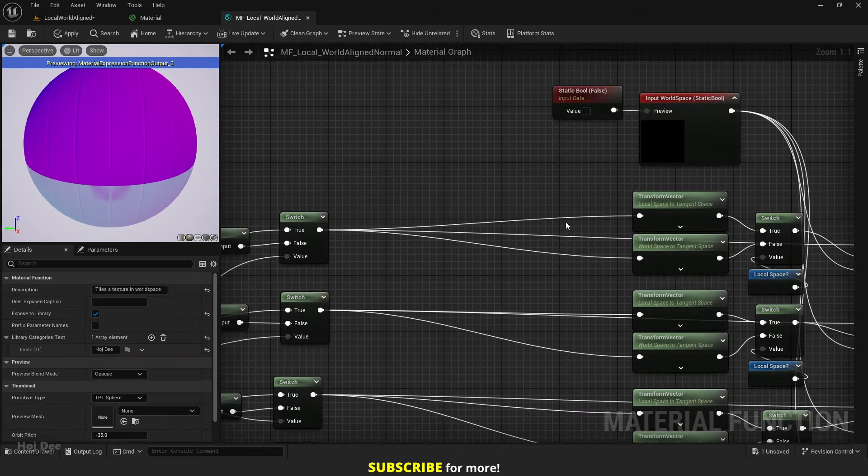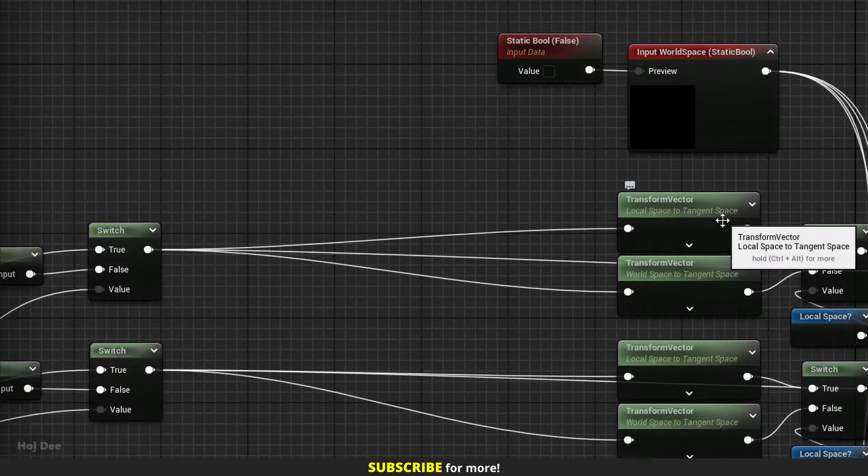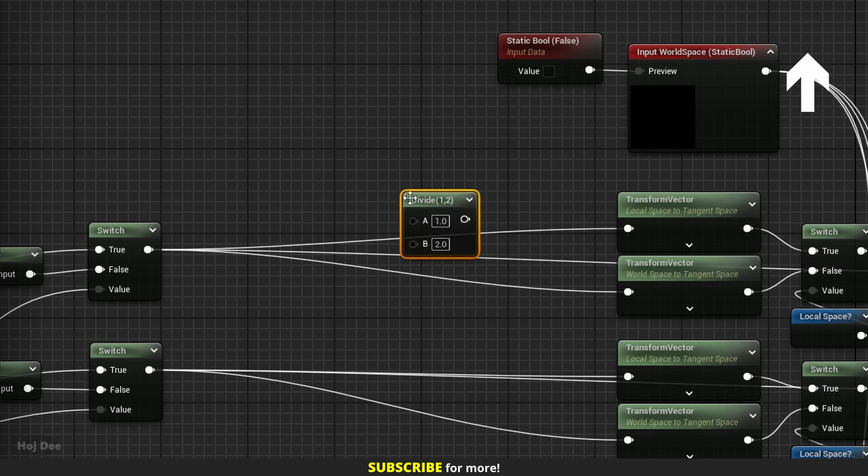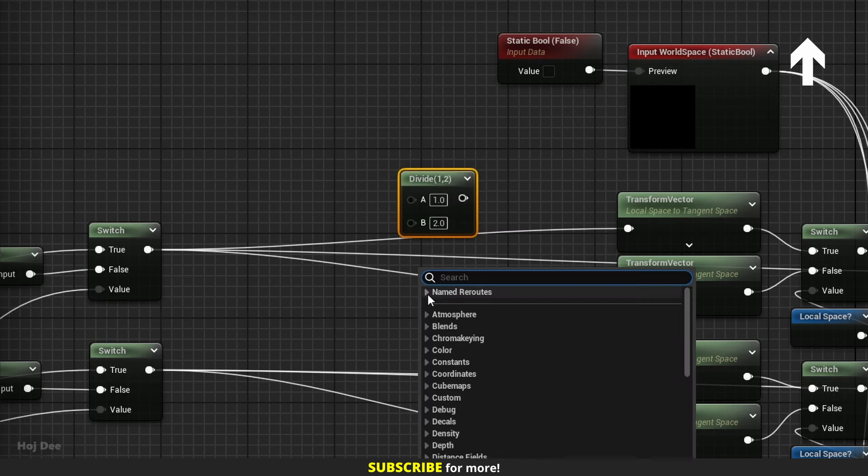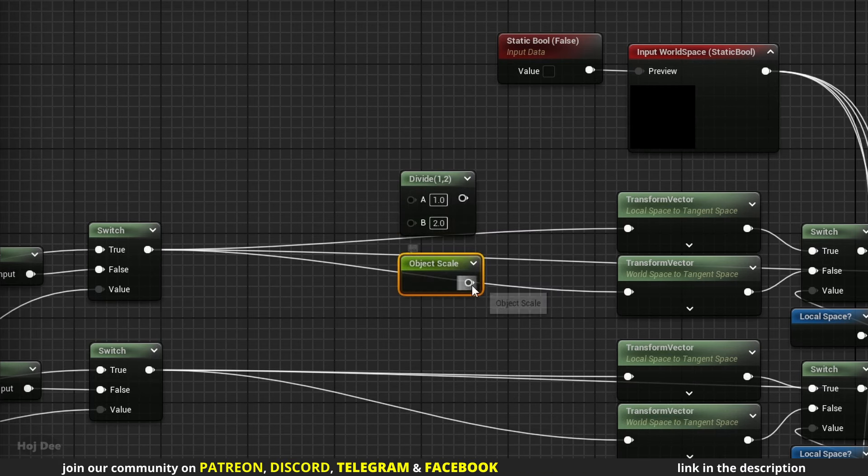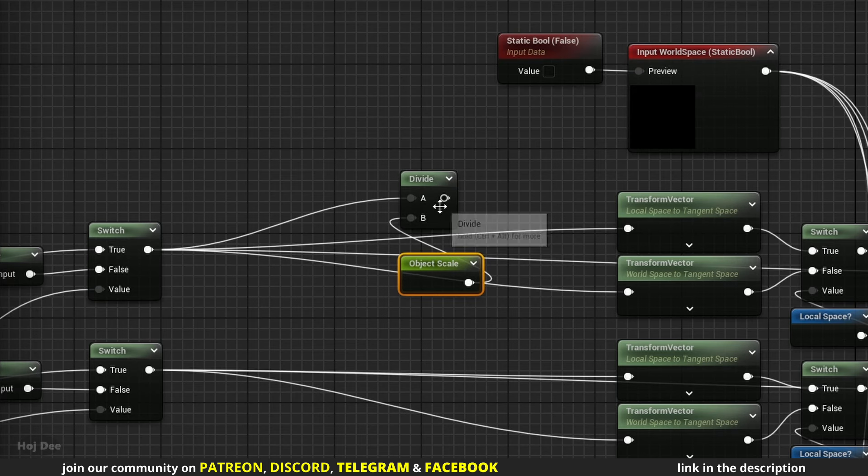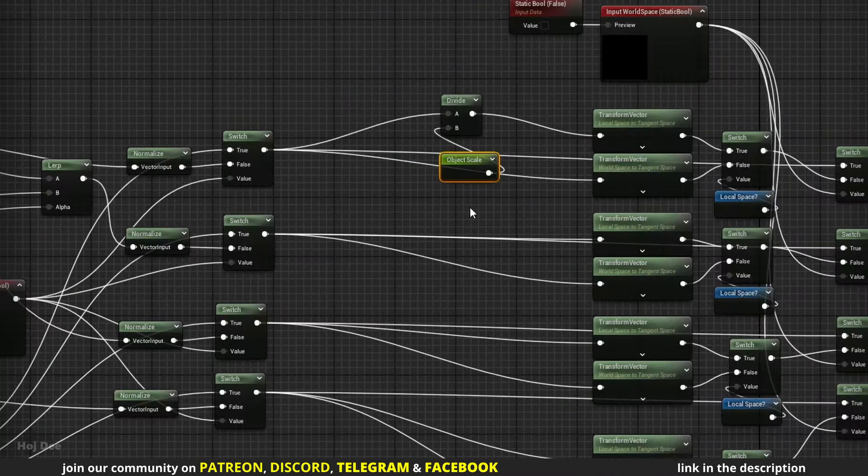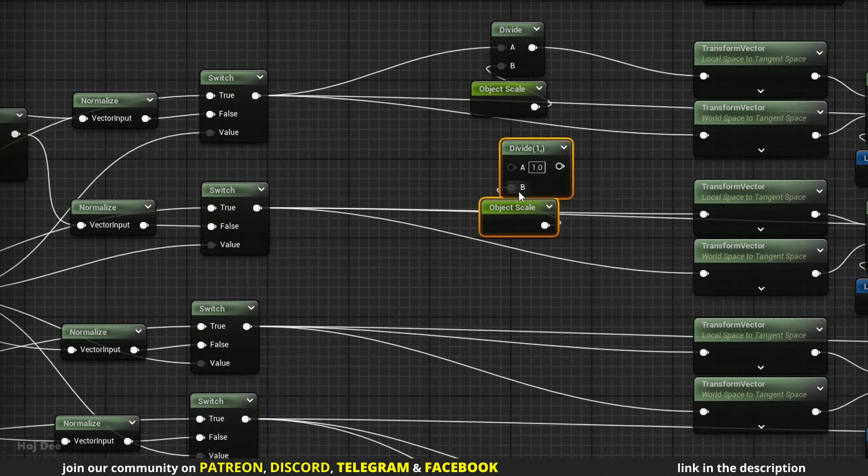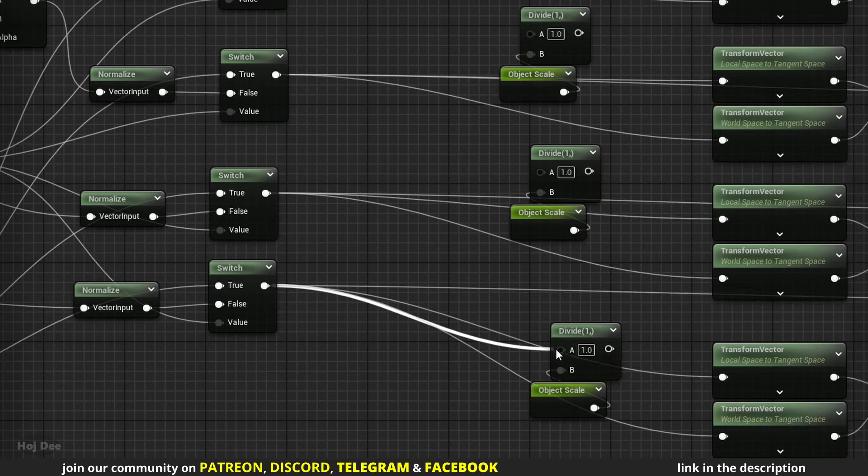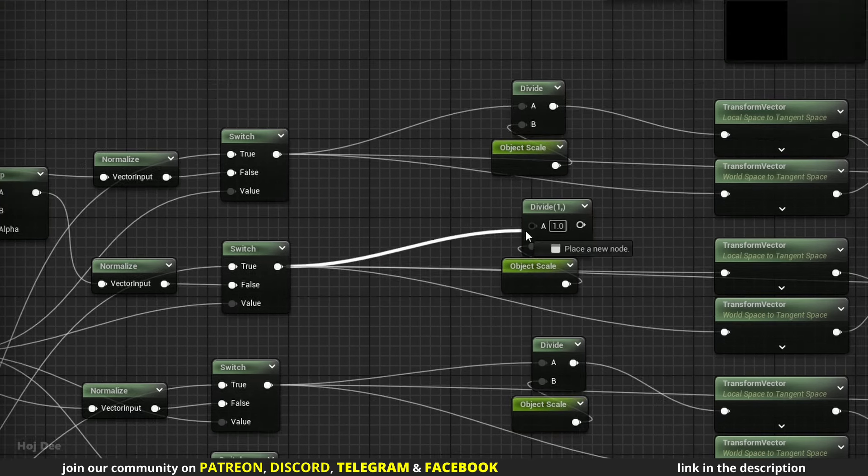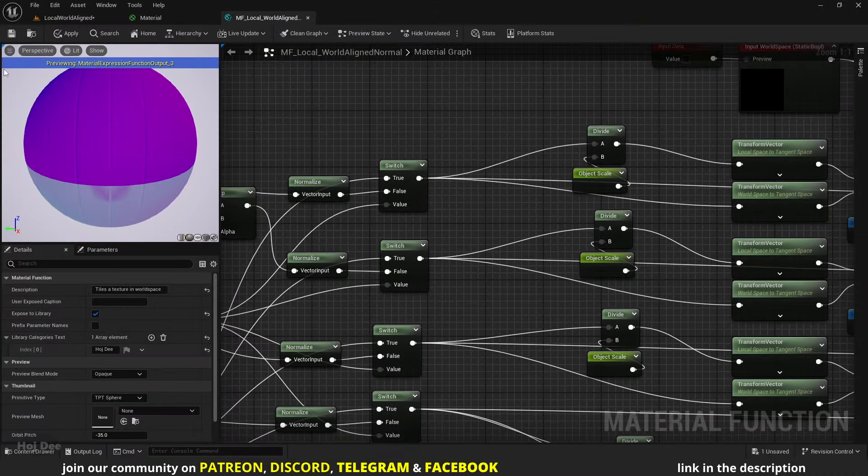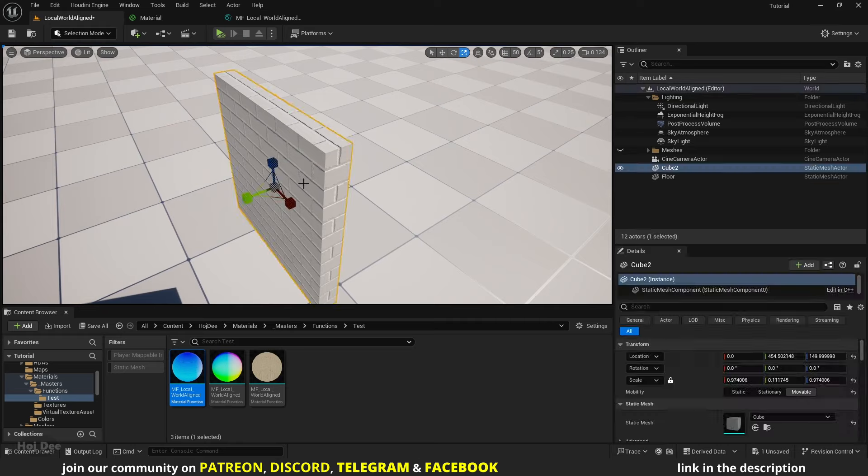Over here move these nodes to make some room. Now here before transforming the local space to tangent space, we should divide it by the object scale. So let's add a divide node and the named reroute for the object scale. Connect it like this and connect it to this transform vector node. Now do the same for the other ones too. Save the function and now the issue is gone.